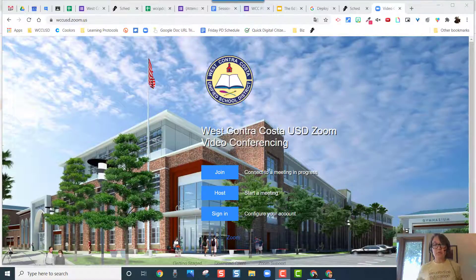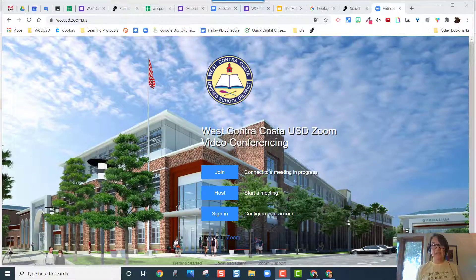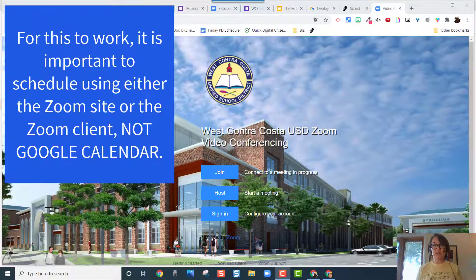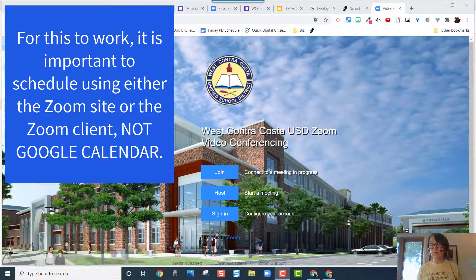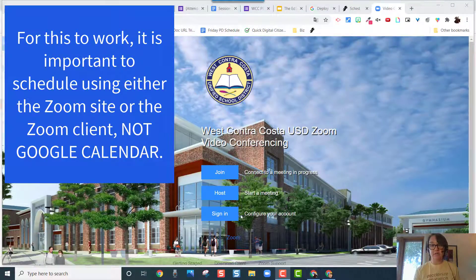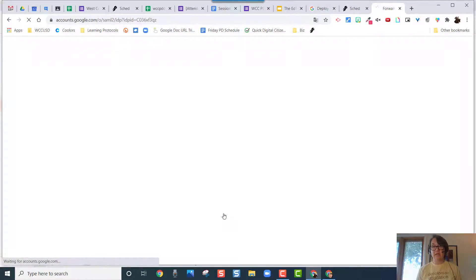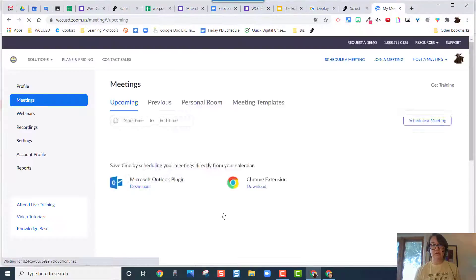So let me show you really quickly. You're going to start off at the wccusd.zoom.us site or you can just go to zoom.us. I'm going to go ahead and click on sign in and should go right in.